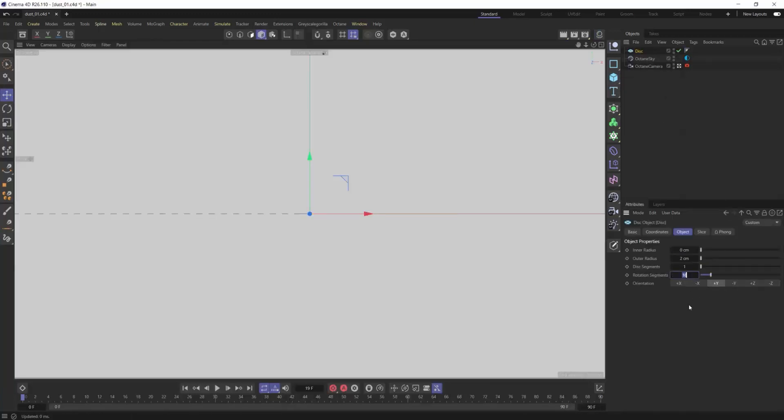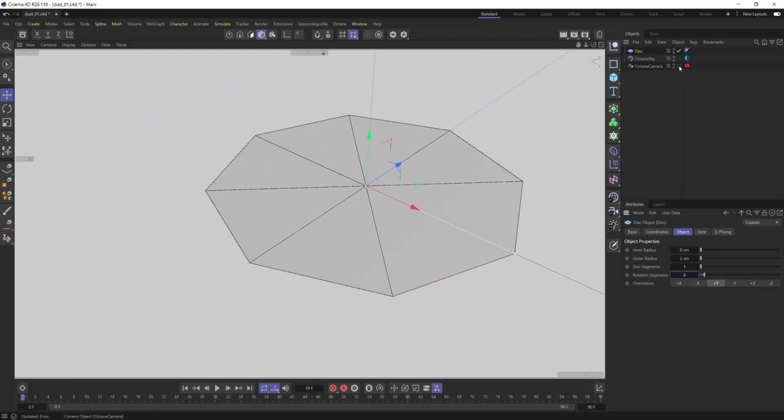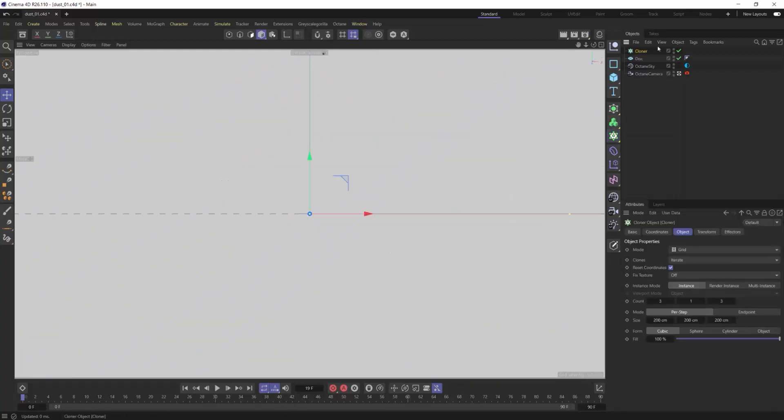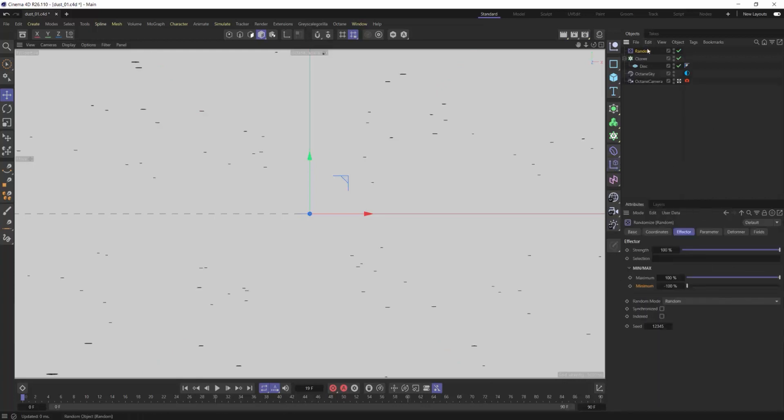Creating the geometry is really simple. Just a couple things you want to look out for. Use a piece of geometry that can be kind of more low weight so reduce the amount of segments because we are going to be cloning it a lot.